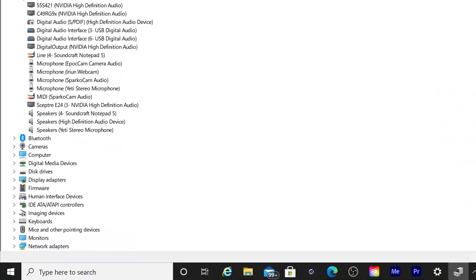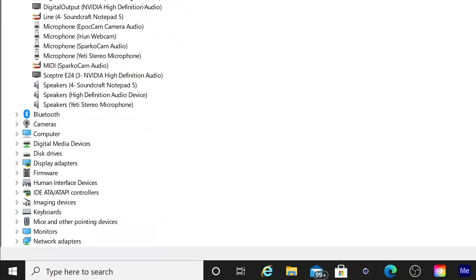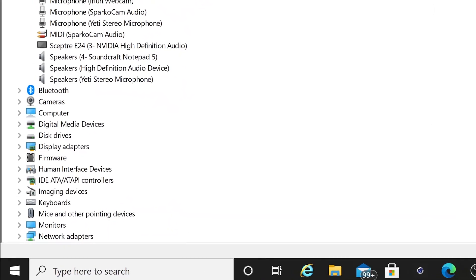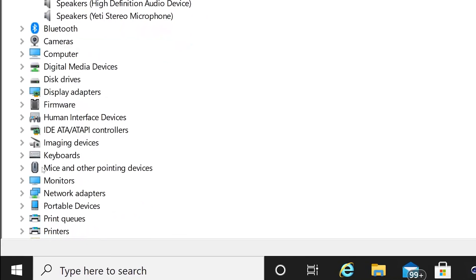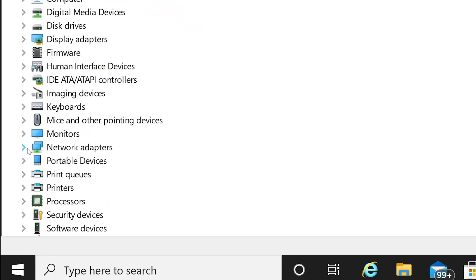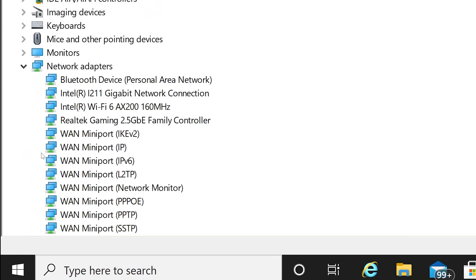Device Manager is going to show you what devices are plugged into your computer. What you're going to do is scroll down until you find Network Adapters — every PC is different depending on what hardware you have. Find Network Adapters and it will show you what network adapters you have. For example, I've got a Bluetooth device built in, a gigabit network card, a 2.5 gigabit NIC card, and Wi-Fi 6 (the AX standard, which is replacing AC).